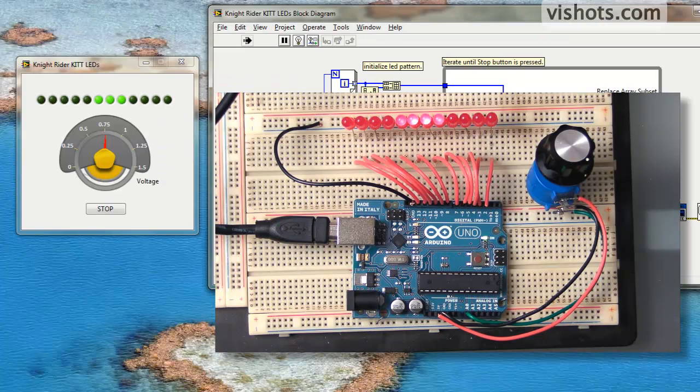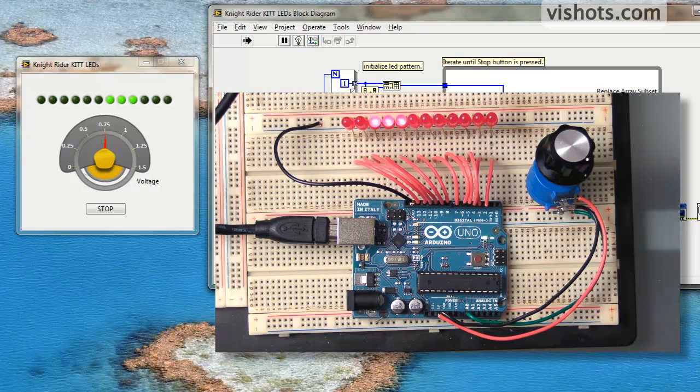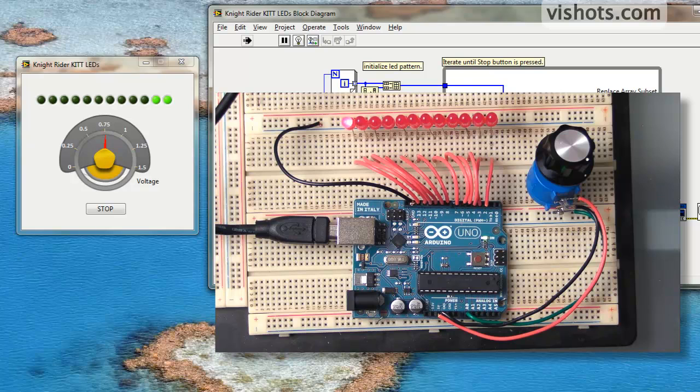So as you can see here, we have the Arduino hooked up to about 12 LEDs, and a potentiometer which is connected in a simple voltage divider setup to 5 volts, which is provided from the Arduino, into one of the analog inputs.